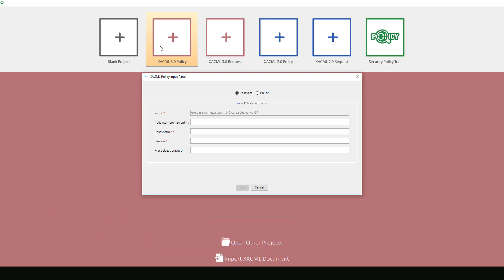To begin, we will first start by entering the example's information into this XACML policy input panel. We will first choose policy. We can skip the XML namespace because it is already filled in for us.